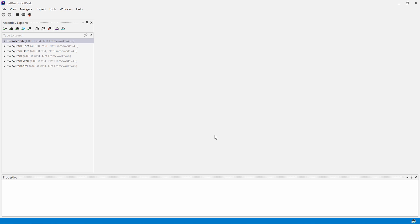On the left-hand side, we can see the assembly explorer. It lists the assemblies that are currently loaded in dotPeek. We can open individual assemblies from disk or open a full folder or a zip file containing assemblies.